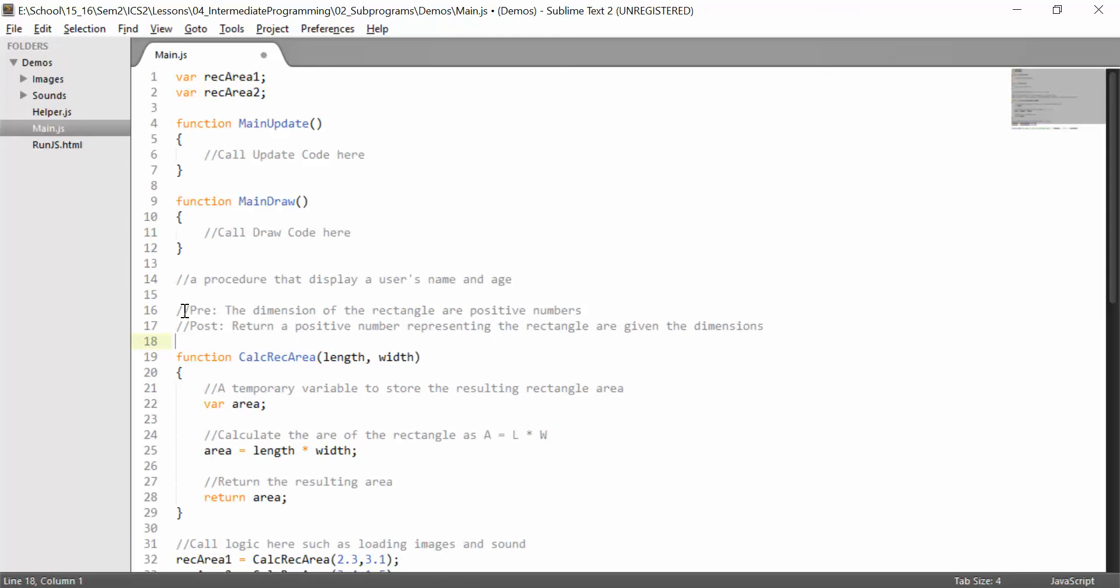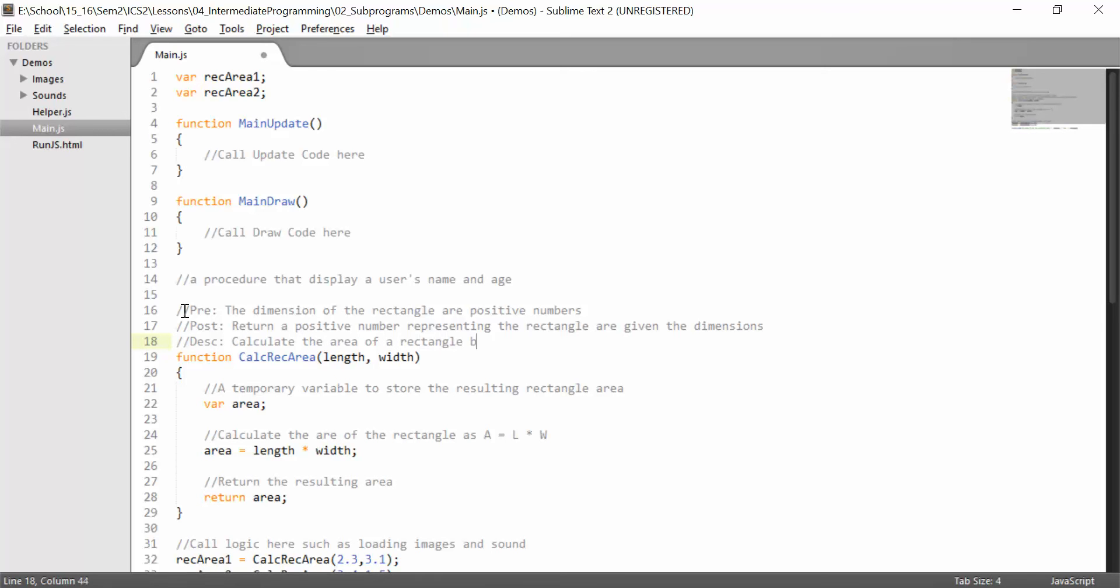And the final piece is our description. I'll keep that short, our description. Essentially the description is what is it doing and how is it doing it. So we are calculate the area of a rectangle based on given dimensions using A equals L times W.